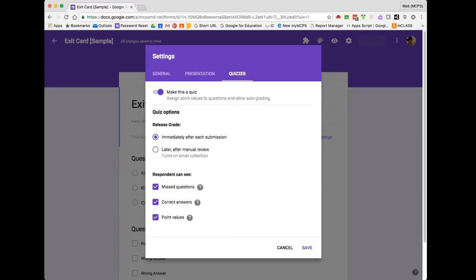Then you need to set your quiz options as you see fit. I'm going to choose to release these at a later time, and then uncheck these additional options because I don't plan to use this for a grade, but rather to dipstick. When you're done, be sure to click Save.